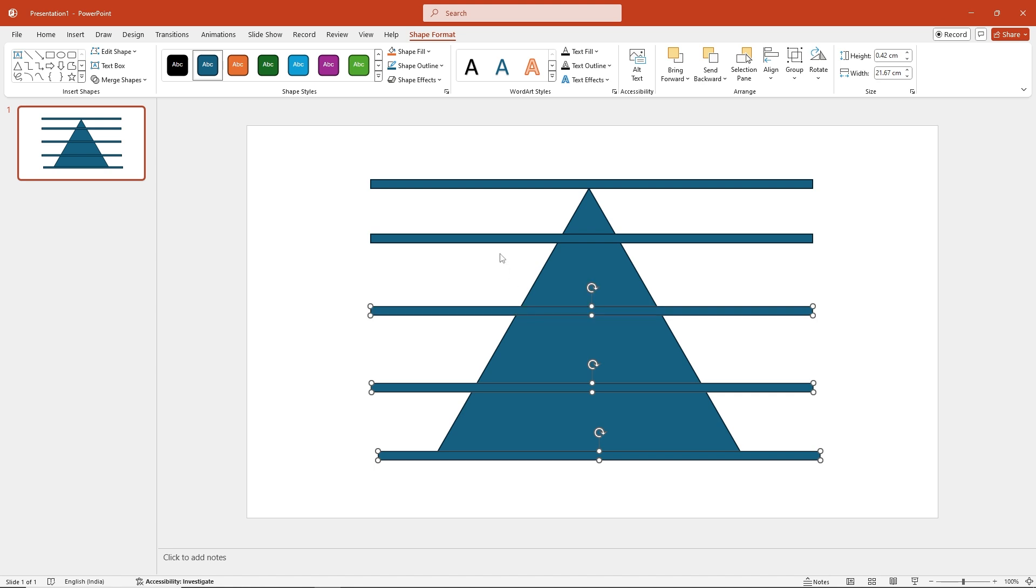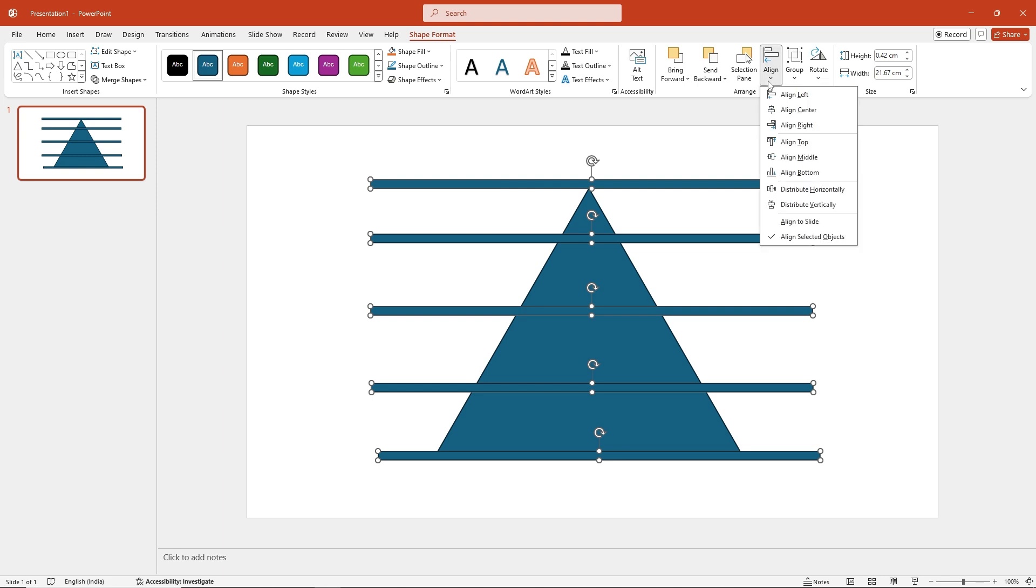Next, select all the lines and go to Shape Format, Align, and choose Distribute Vertically.